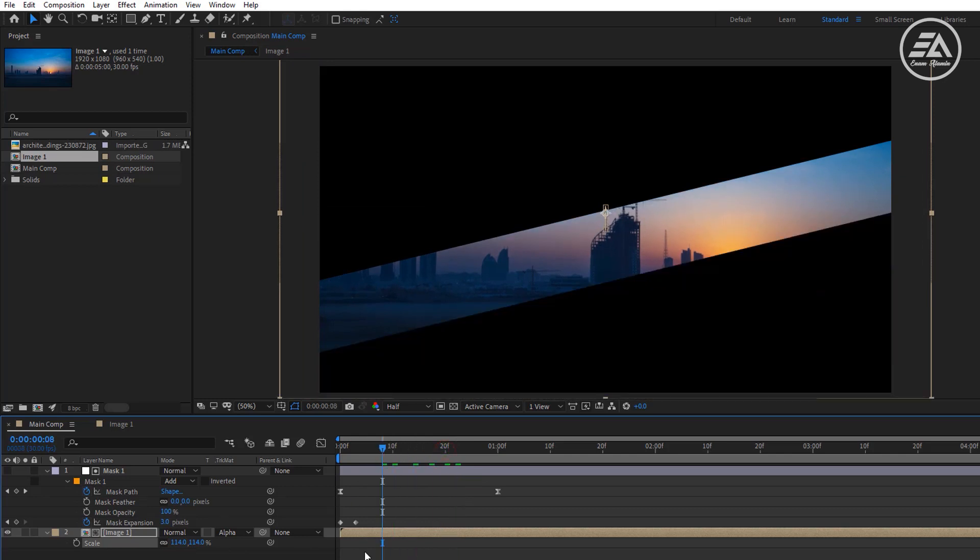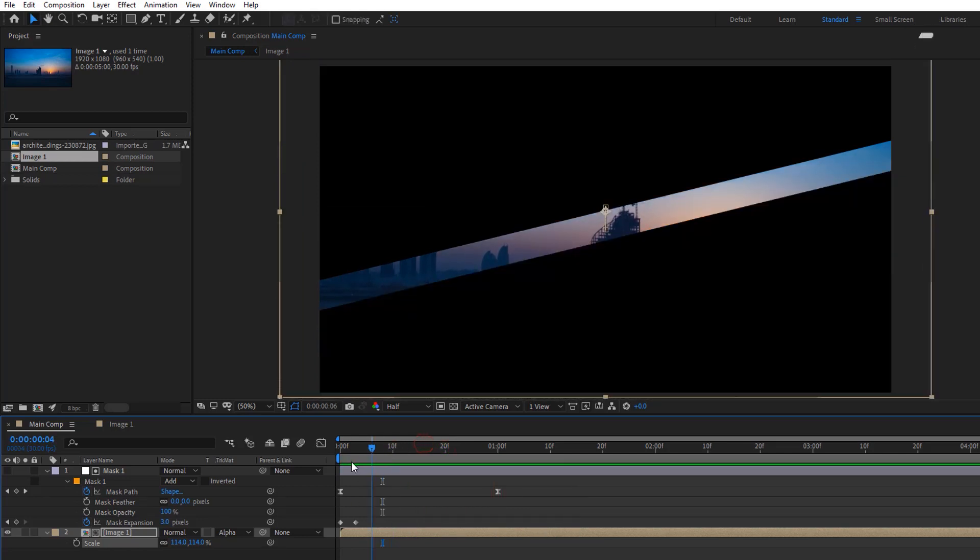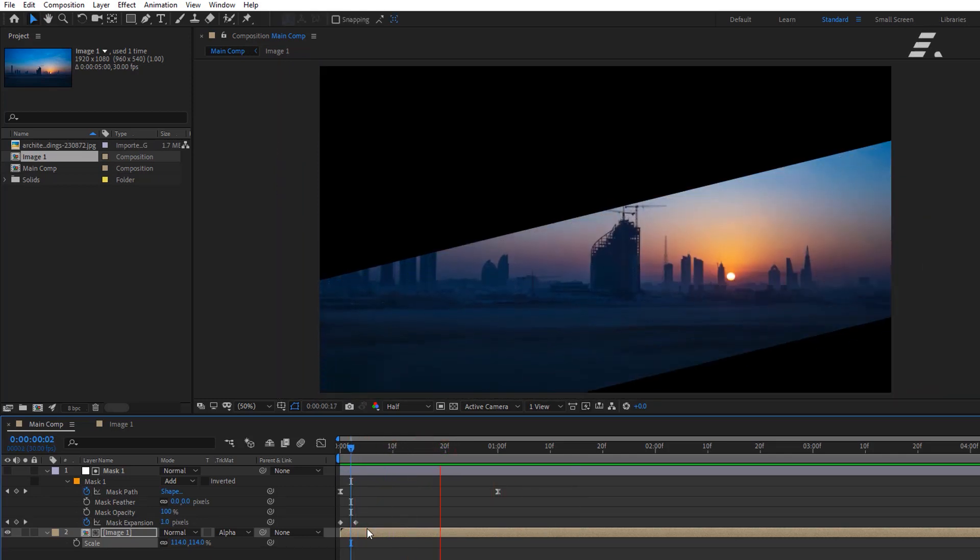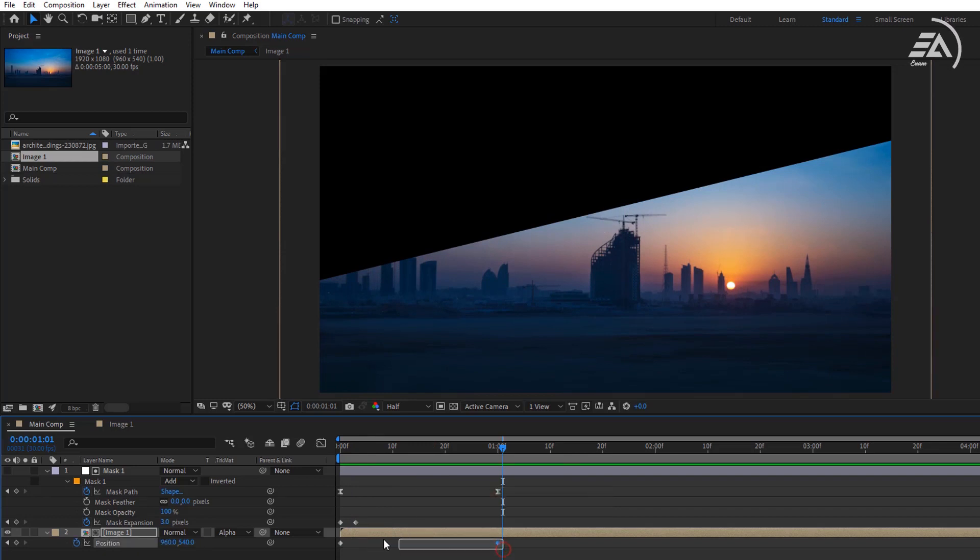Now it looks better. Let's make it more dynamic. Again, open position and make it easy ease.